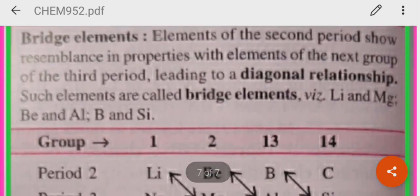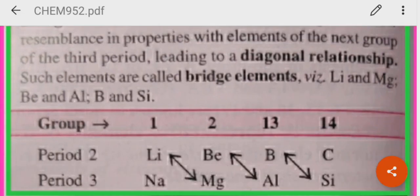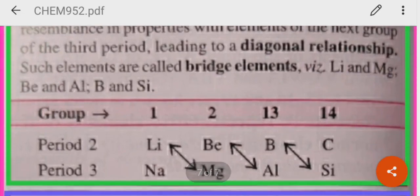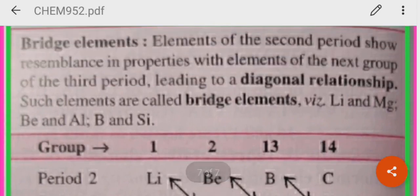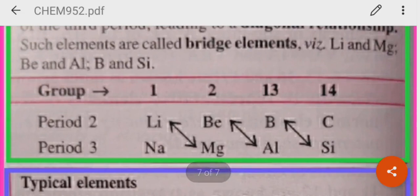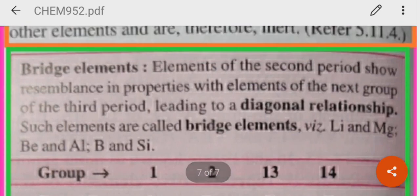Now let's come to bridge elements. The elements belonging to the second period of the periodic table show resemblance in properties to the elements of the next group of the third period. For example, lithium, which belongs to the second period, shows resemblance in properties with magnesium, which belongs to group 2 of the third period. So they form a diagonal relationship and are known as bridge elements. Examples: lithium and magnesium, beryllium and aluminium, boron and silicon.